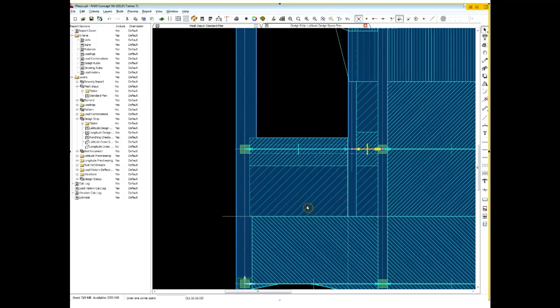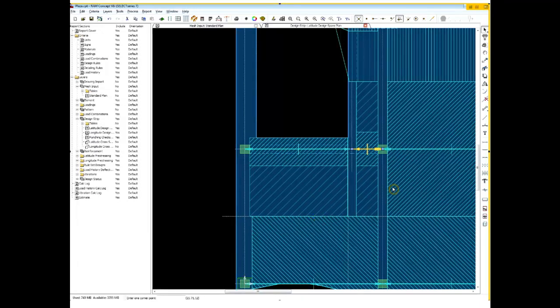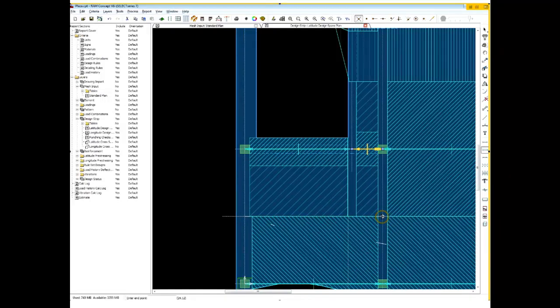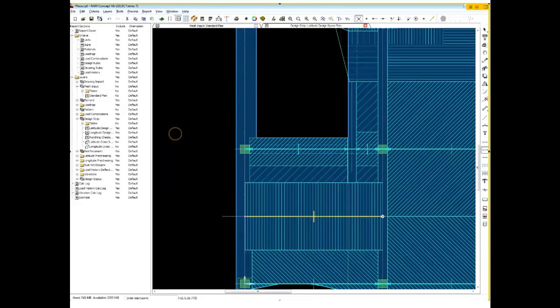So spans are not just for definition between column lines. Spans can be placed anywhere on the floor to help facilitate the cross sections. So let's place in another span here. Just use some of our snaps to make sure we get right in the right location.